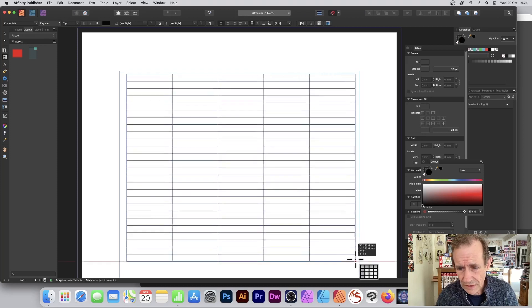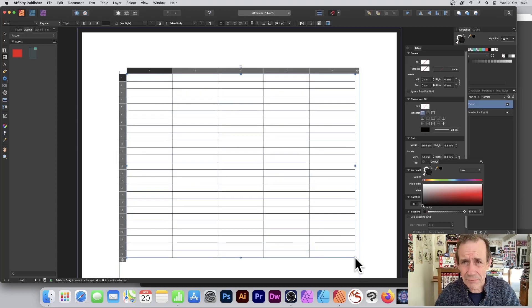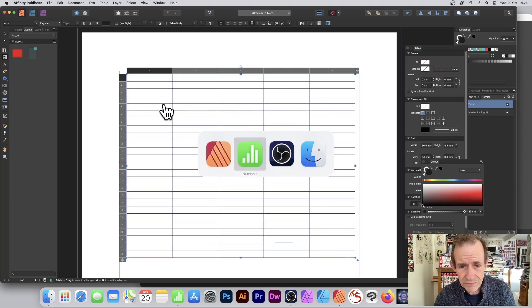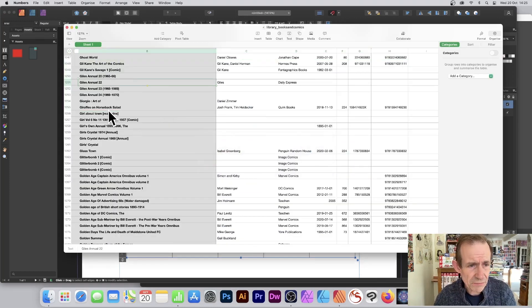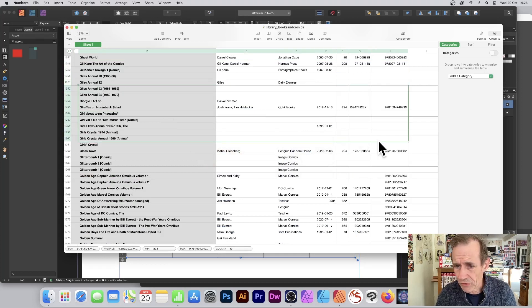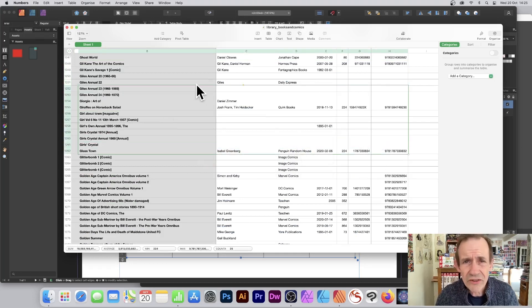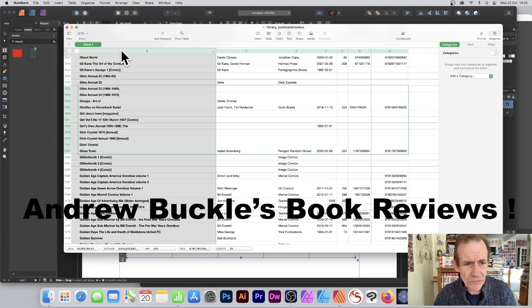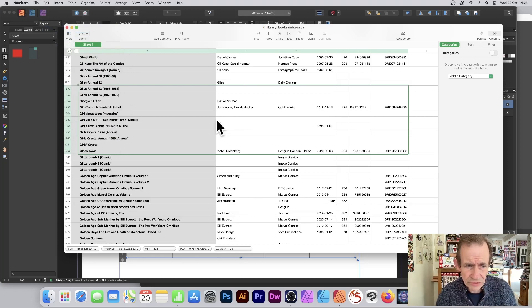I'm going to create one — the number of rows and columns doesn't matter. Now I'll go to my Numbers app and select some entries. I've got a load of books here — I do lots of book reviews. I'll go to Edit and Copy to copy all that data.